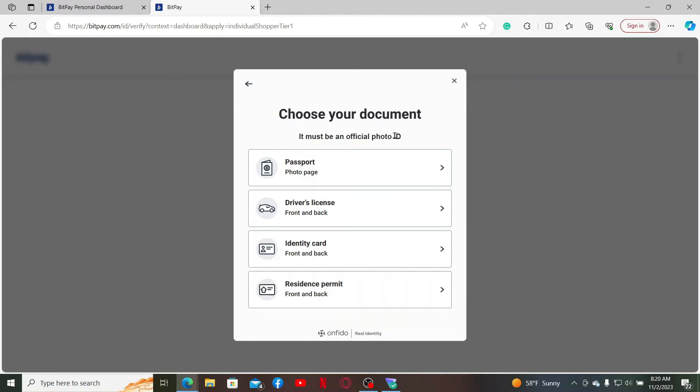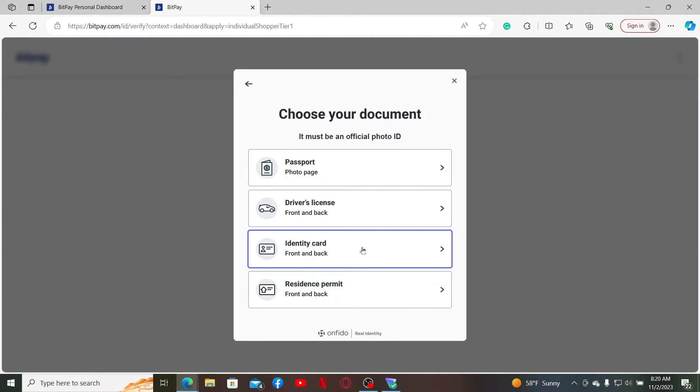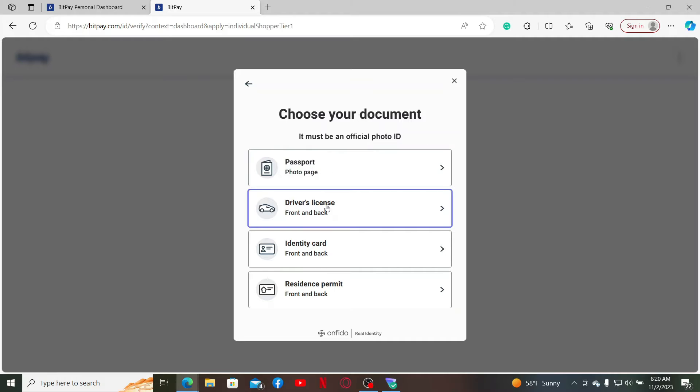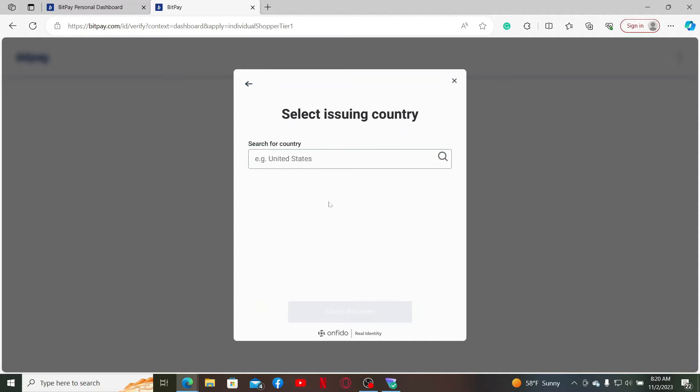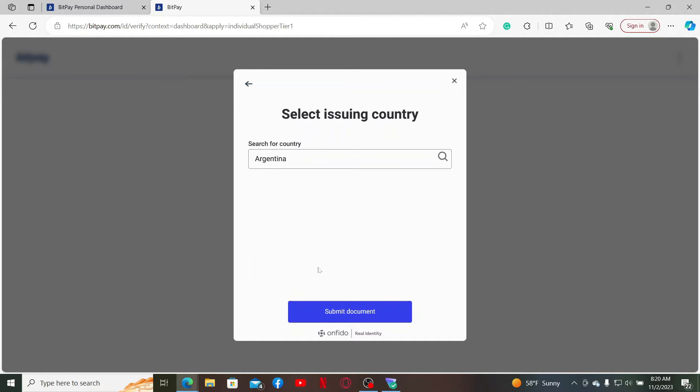Choose one of your documents that you have available that can be verified. You can select between a passport, driving license, identity card, or residence permit. Select any one option and then enter your country in the next field.